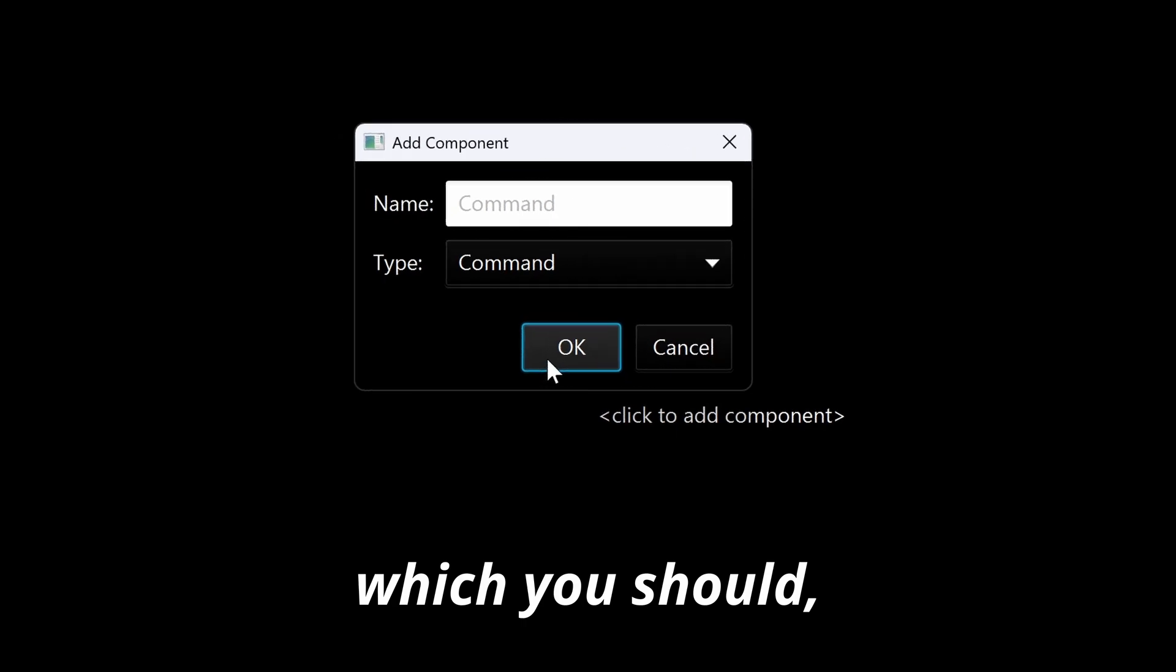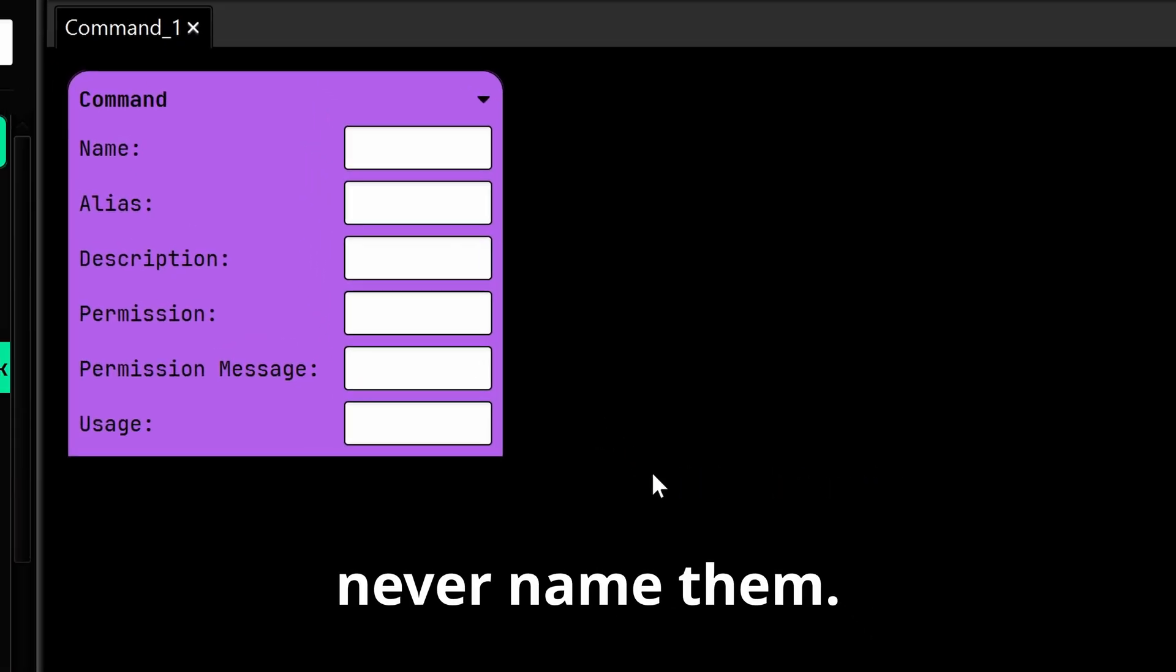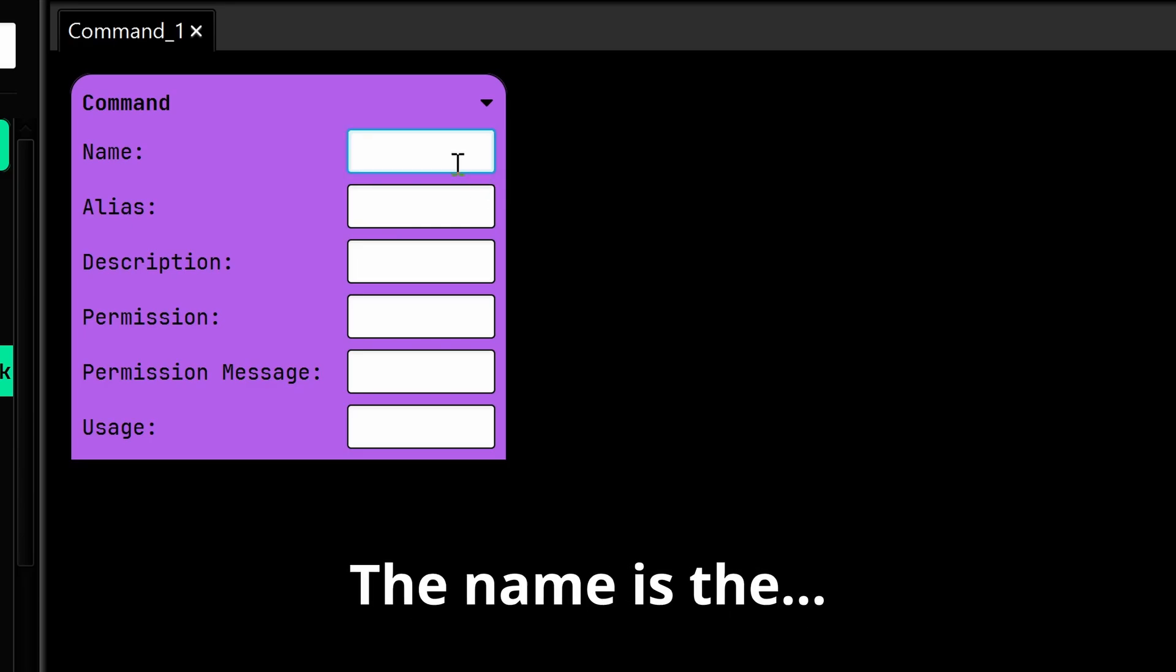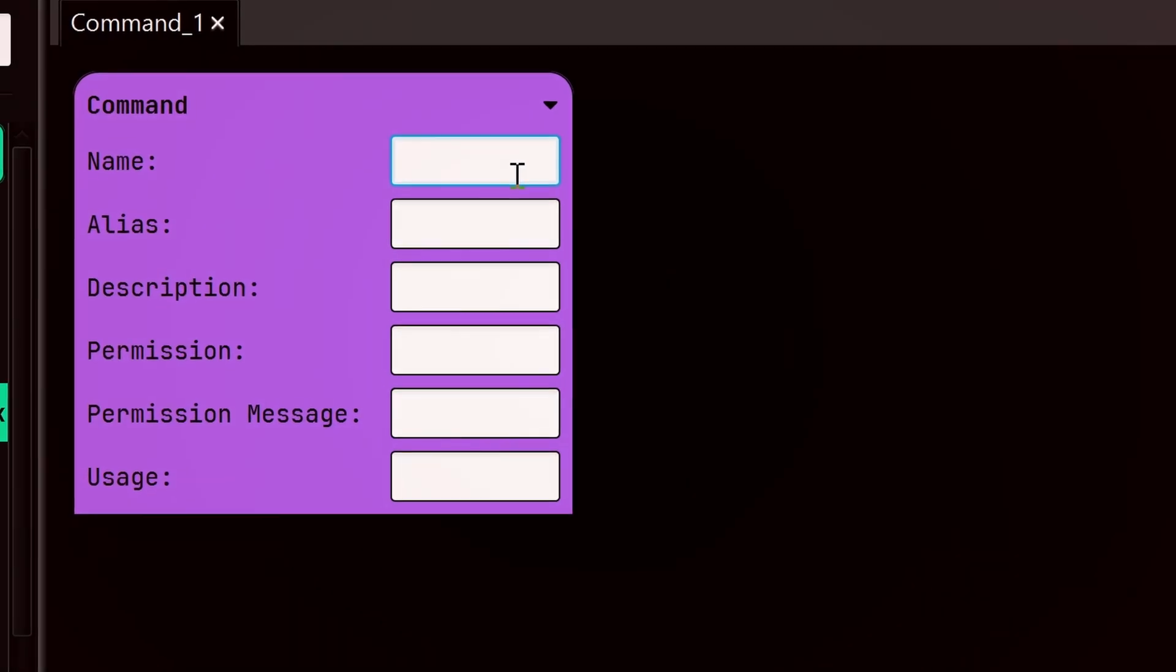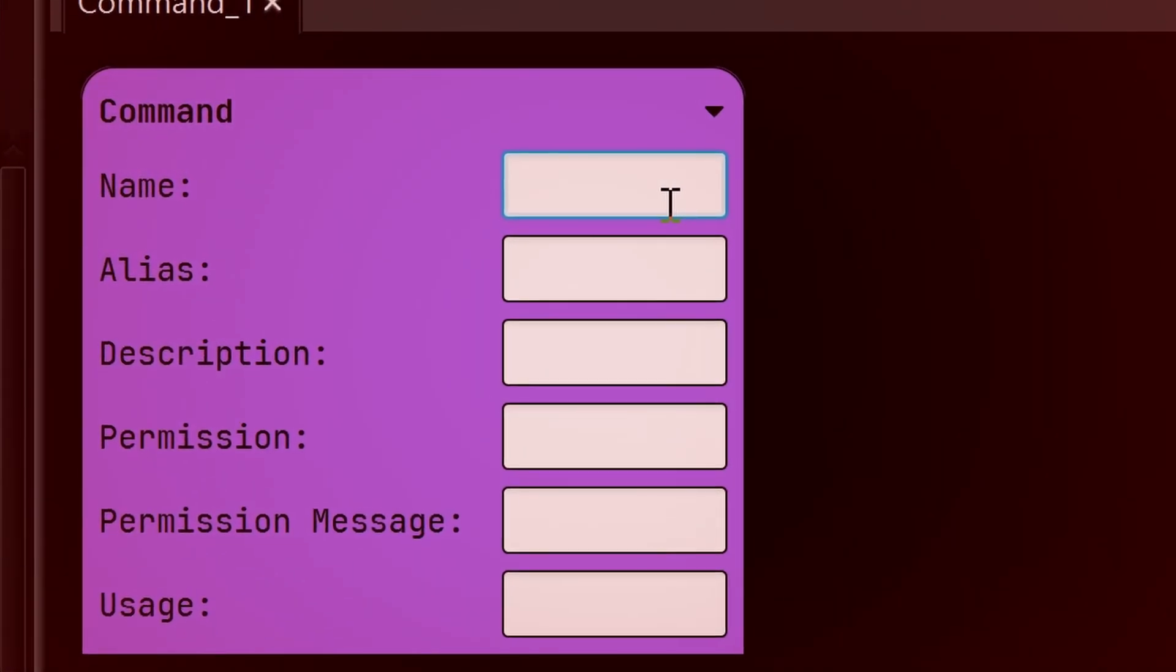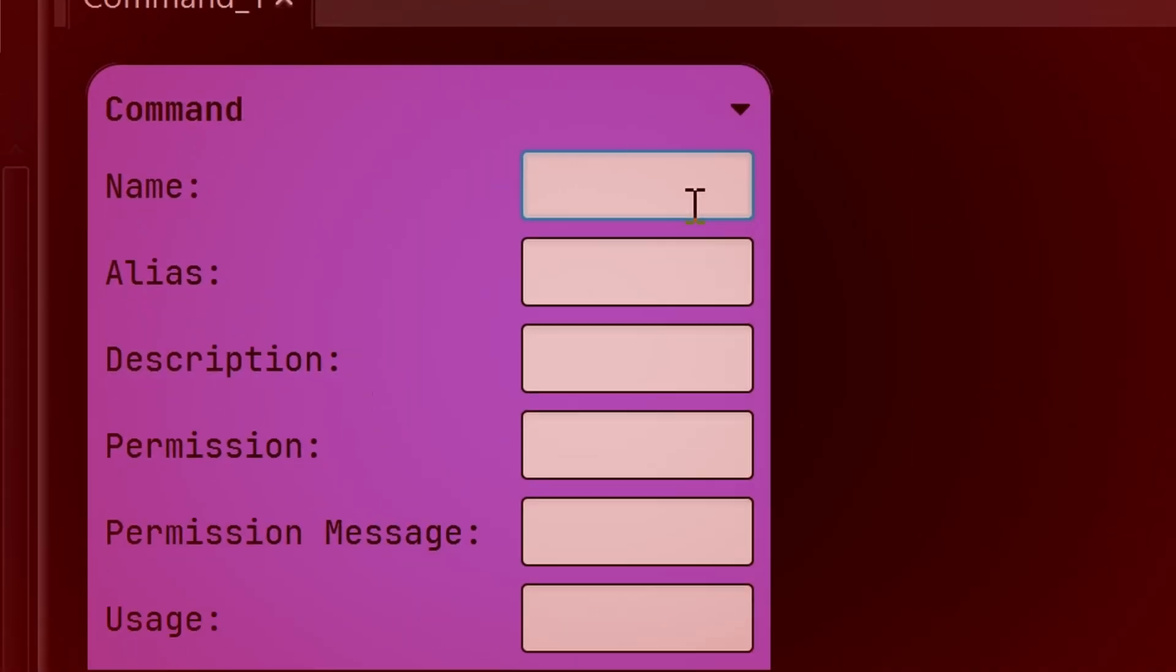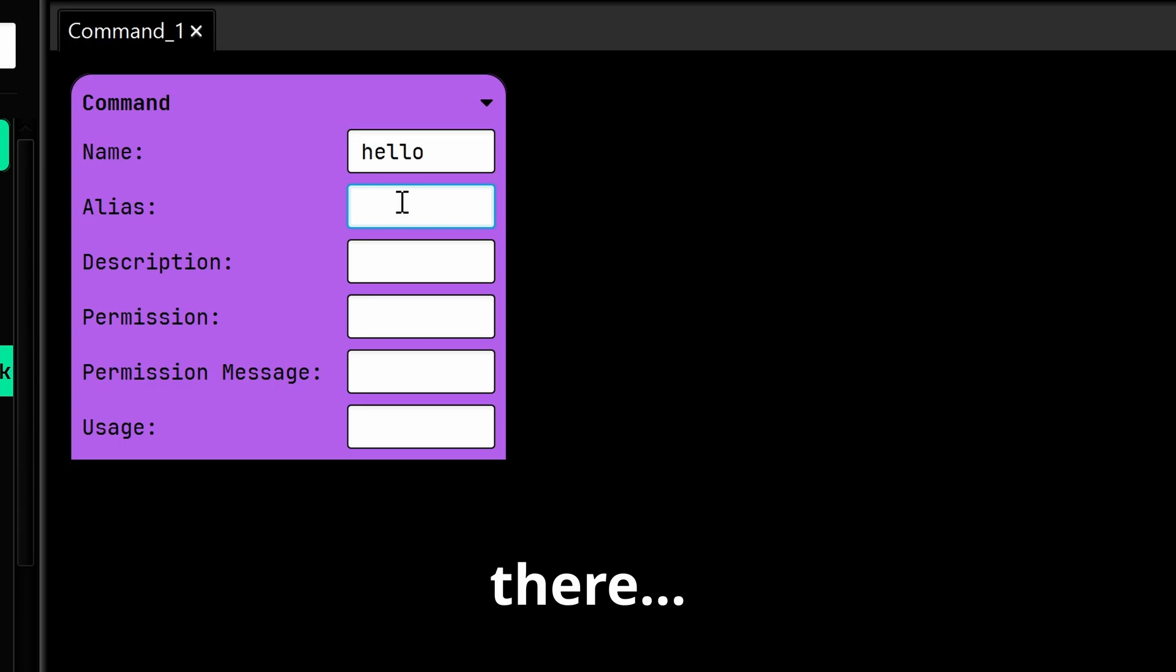Now we see a huge purple block, but don't worry, it's pretty easy. The name is the name of the command. Aliases are...